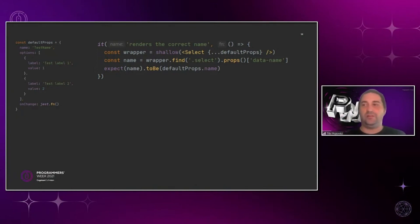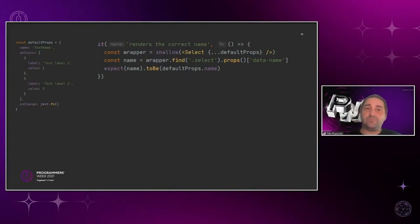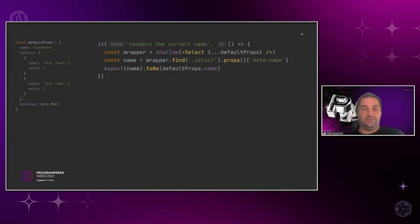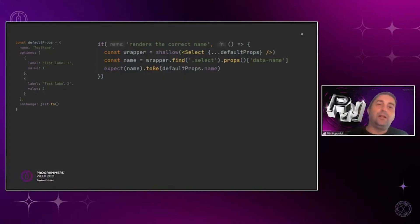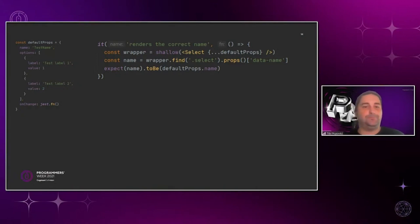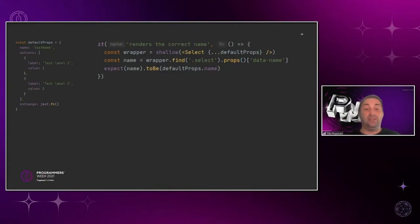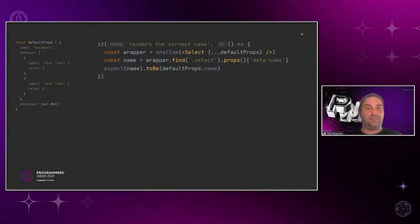Let's look at a simple test for a dropdown component called Select. That component has a name, some options, and an onChange handler. On the left side of the screen, you'll see the default properties we'll use to render this component: a name, an array of options with label and value, and a mock function for the onChange event. These tests are written with Enzyme and Jest. We shallow render the Select component using the default properties, find the element with class name 'select', look at its data-name property, and assert that the rendered name matches what we passed in default properties.